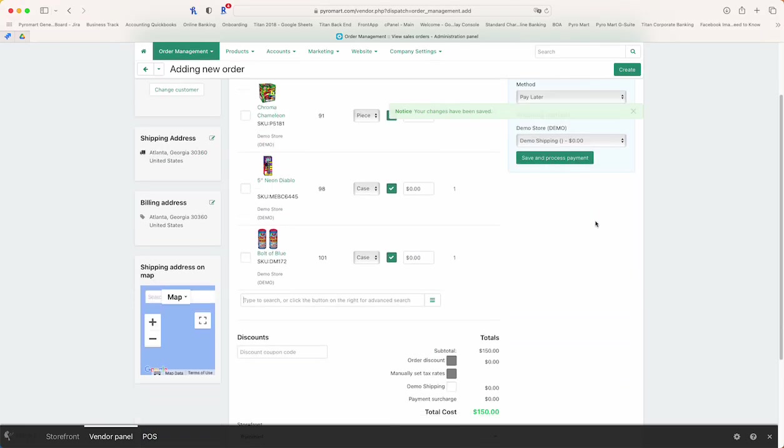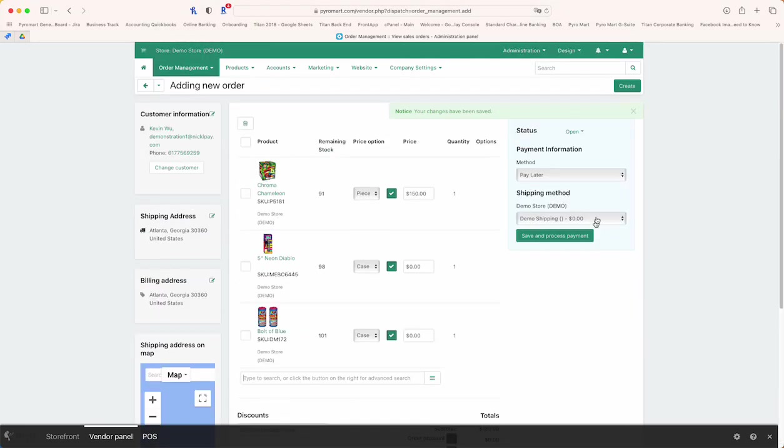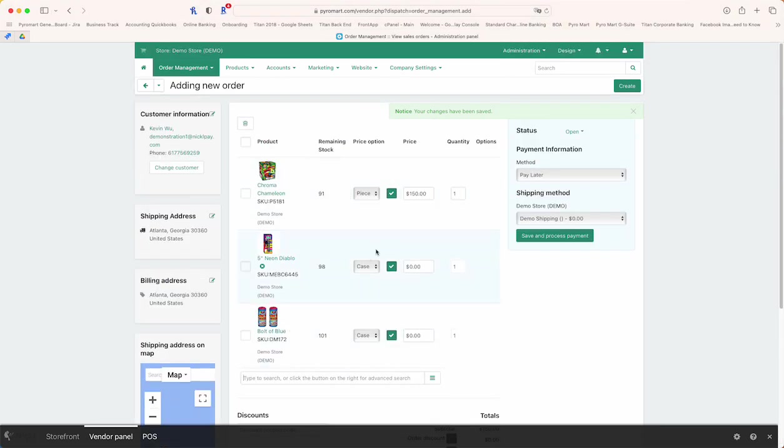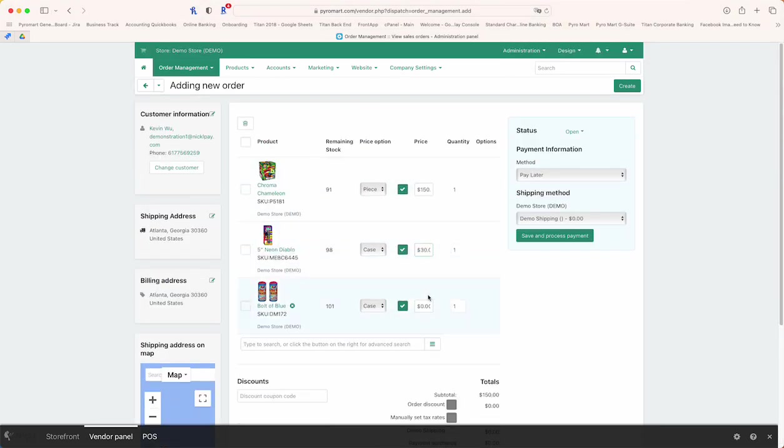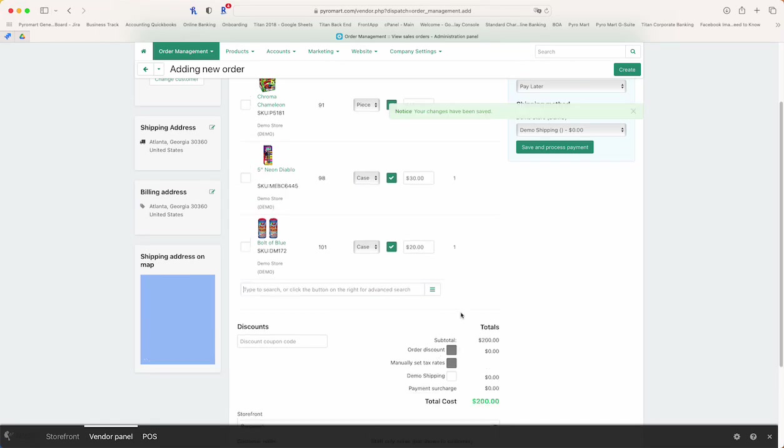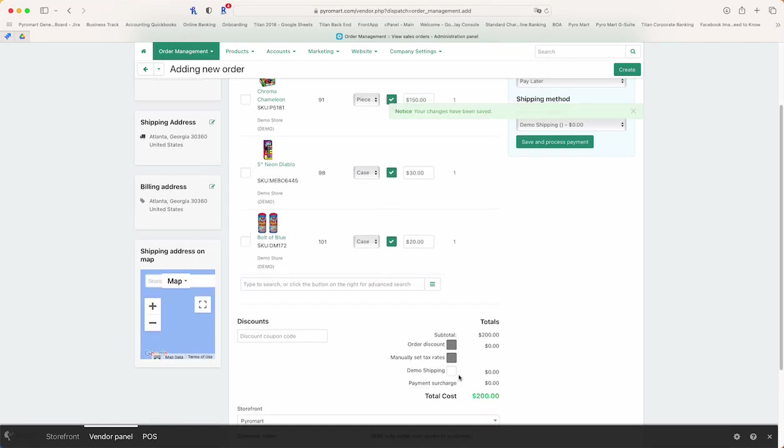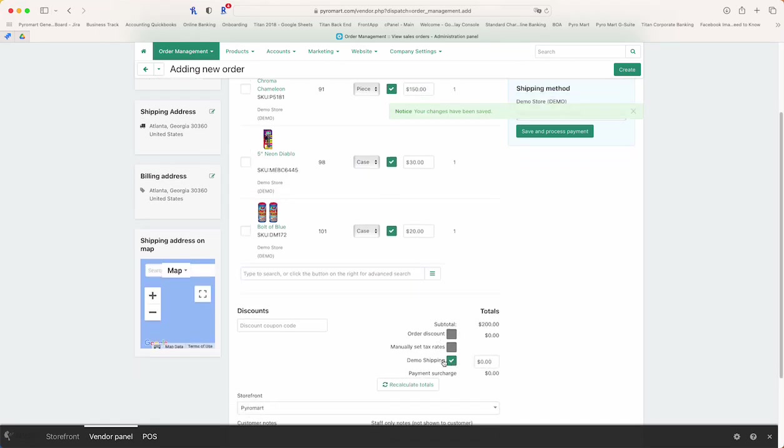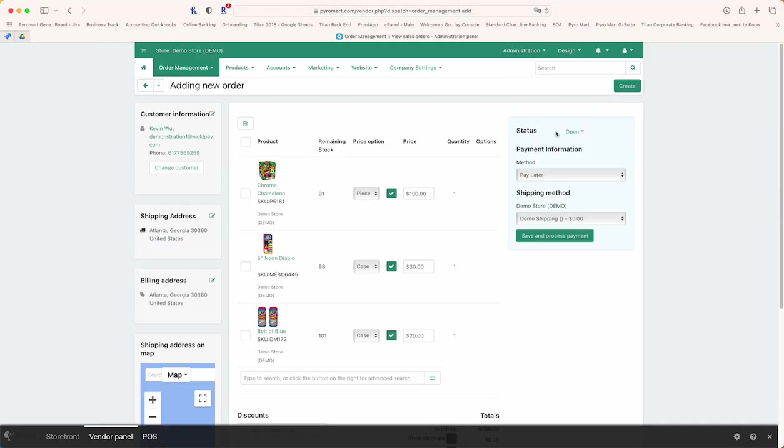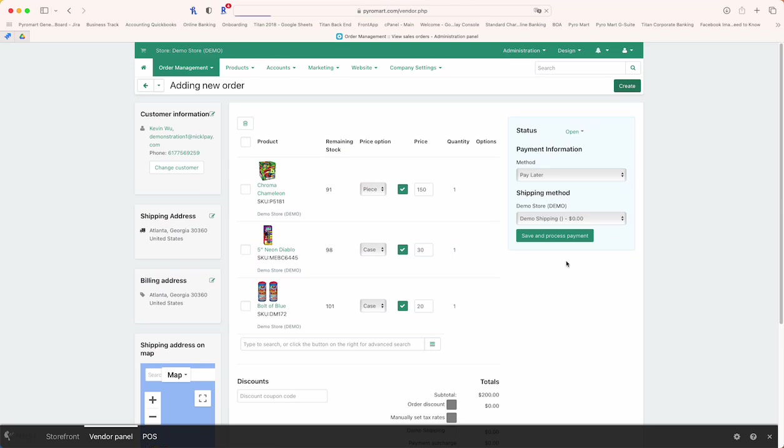Once you press create, emails will be sent out to the client. So let's say you want to charge 30 dollars for this, 20 dollars for this—again, recalculate the total. You can add shipping charges at any time here. You can also add discounts or plug in customer or staff notes. So once we create this order...